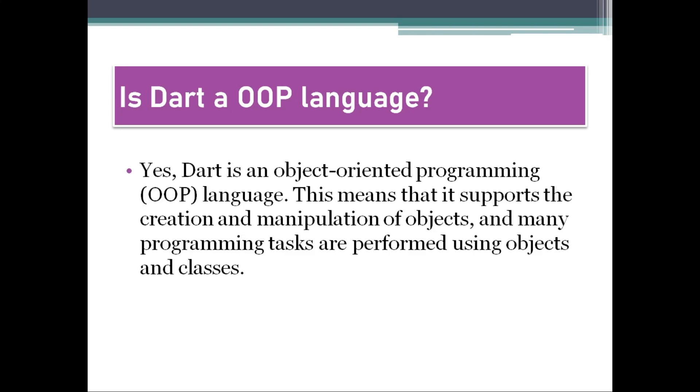Yes, Dart is an object-oriented programming OOP language. This means that it supports the creation and manipulation of objects, and many programming tasks are performed using objects and classes.